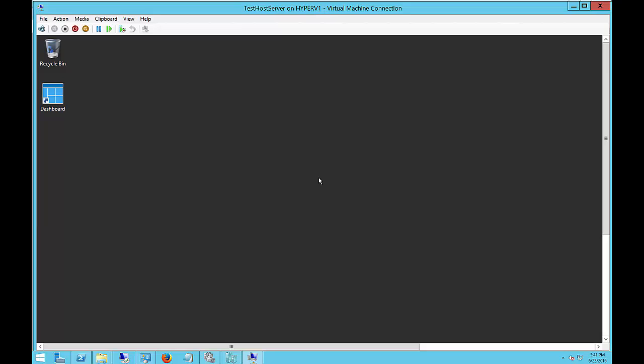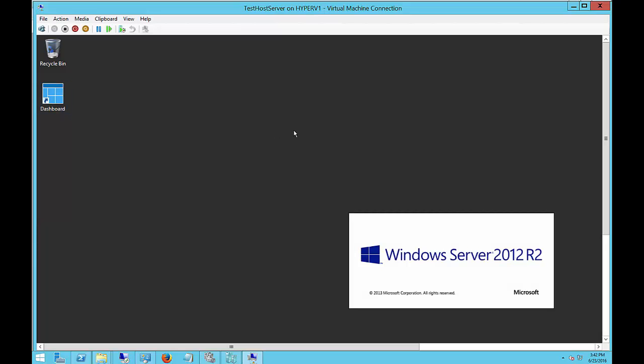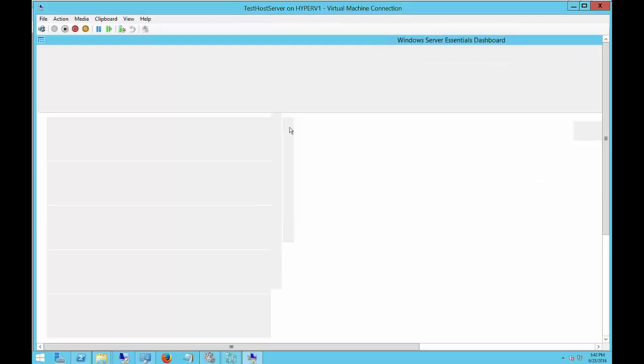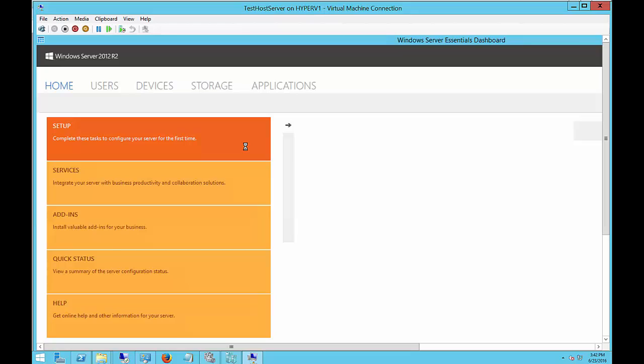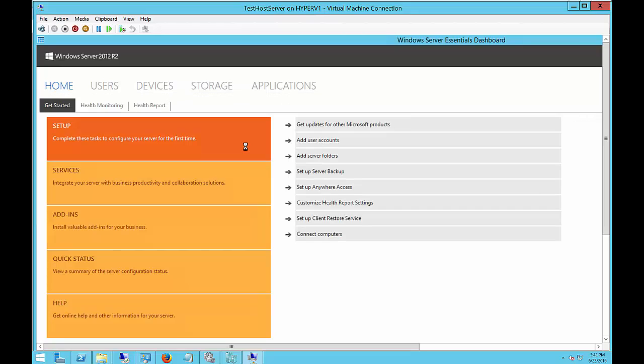Now that the Essentials Experience is installed on the server, you're going to see a little shortcut on your desktop called Dashboard. Go ahead and double-click on that. It'll launch up, and you'll see a much simpler interface for Active Directory, storage, creating users, all the different kinds of things you would normally use separate tools for. You now can do all in the Essentials Dashboard.